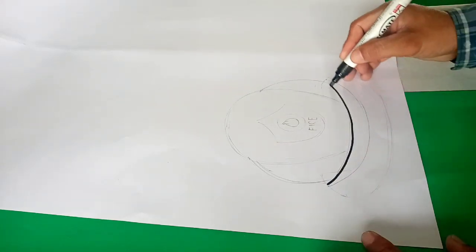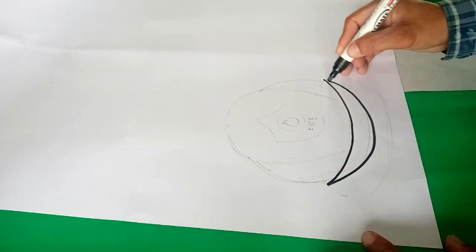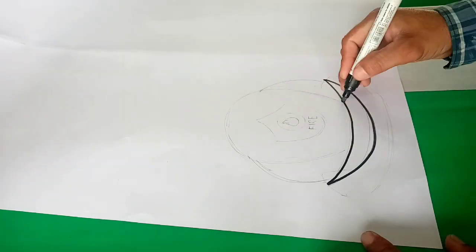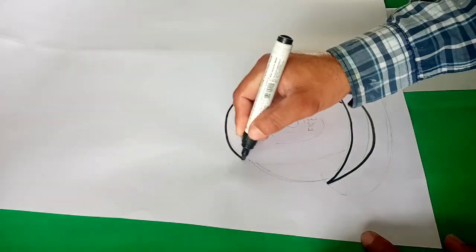Good morning dear students. To make a fire cap, first we will draw the fire cap.